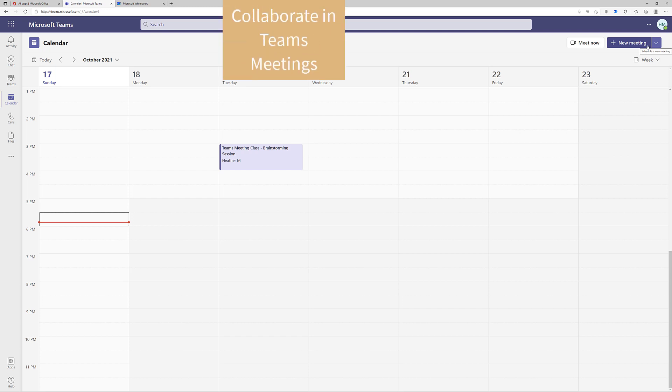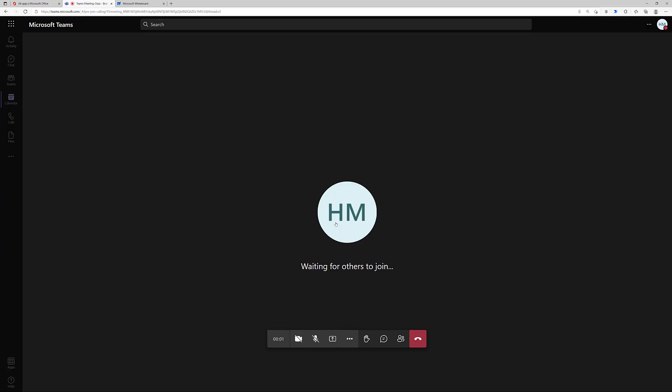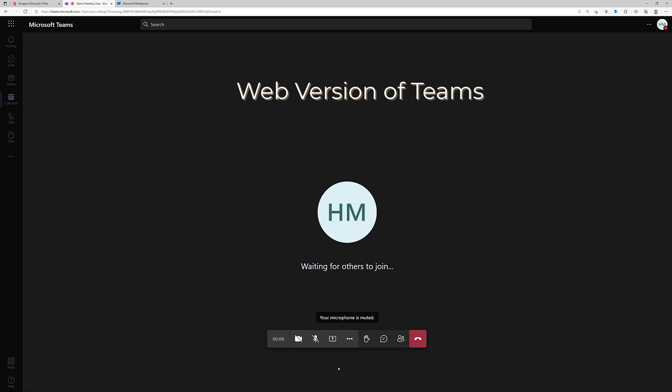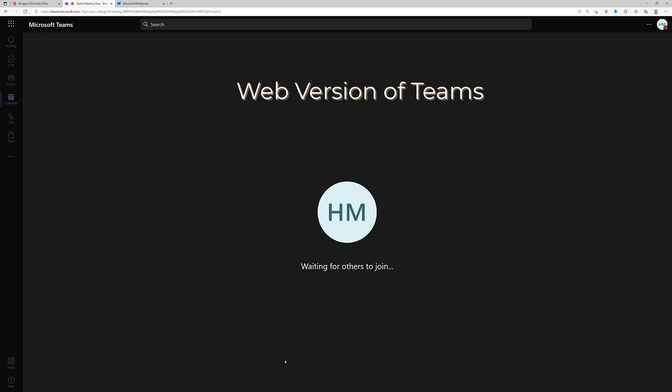In this next part of the video, we will take a look at using the whiteboard while you are in a meeting. Once you've joined the meeting, you will use the sharing options to present the whiteboard. In this example, I am using the web version of Teams. In the desktop version, the sharing options are in the upper right-hand corner.